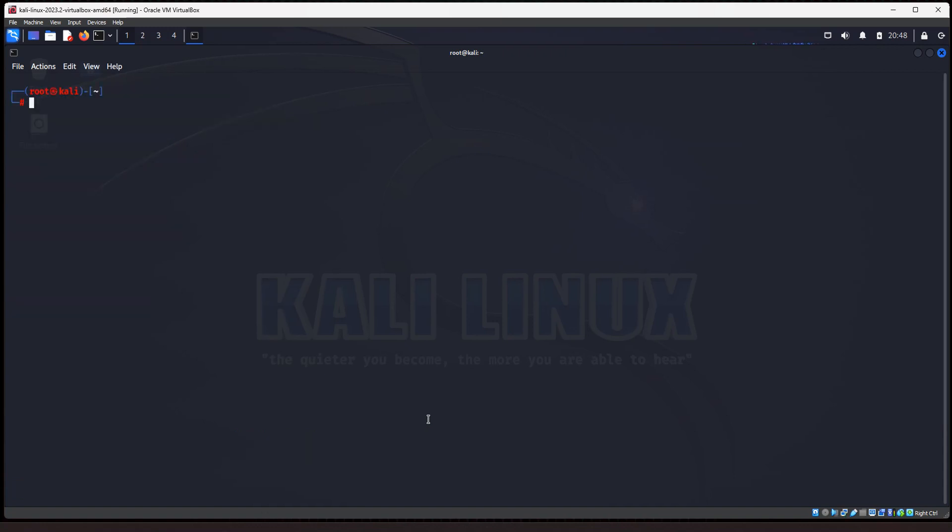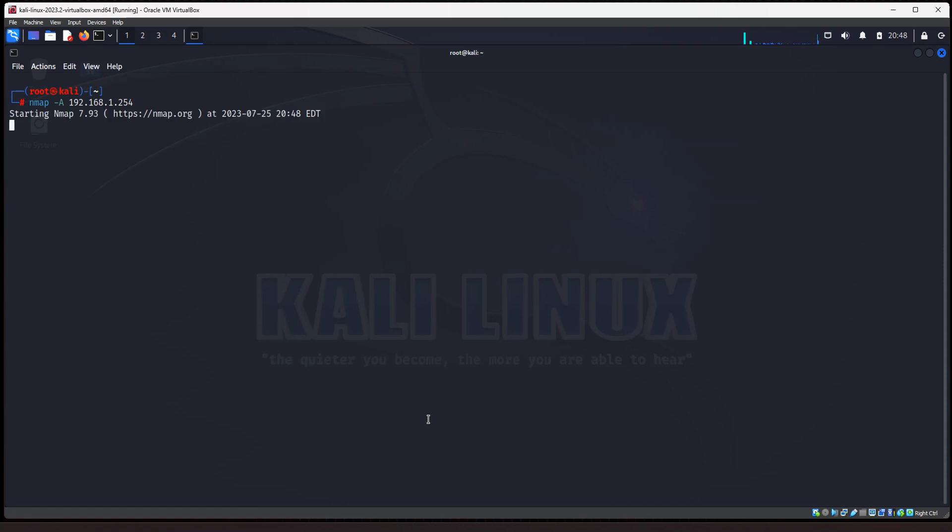So the next scan I'm going to show you is called an aggressive scan. So do nmap -A 192.168.1.254 or whatever your IP address is that you're scanning. And then just hit enter. And an aggressive scan, it's going to do several things. It's going to try to detect the operating system. It's going to check all the versions of any software or open ports, the services that are running.